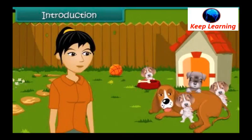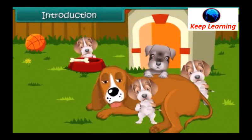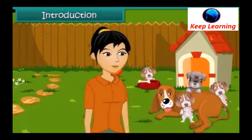Avani is very happy today. Her pet Iris has given birth to four little puppies. The puppies are very soft. They look and feel like cotton balls. Avani is eagerly waiting for the puppies to grow up so that she can play with them.